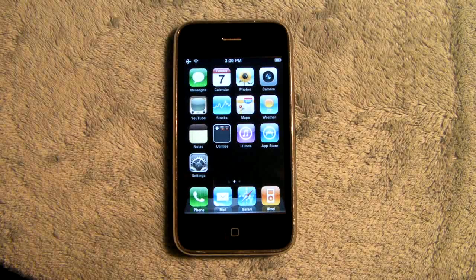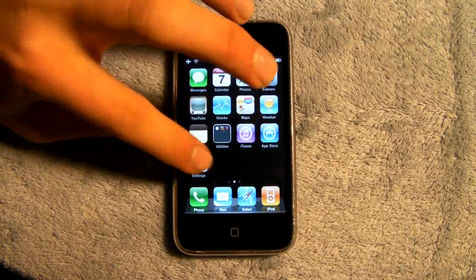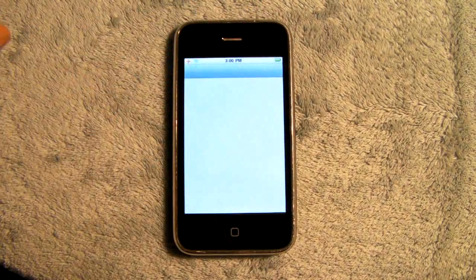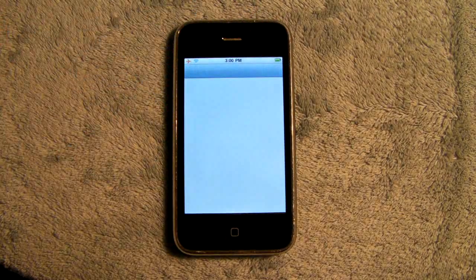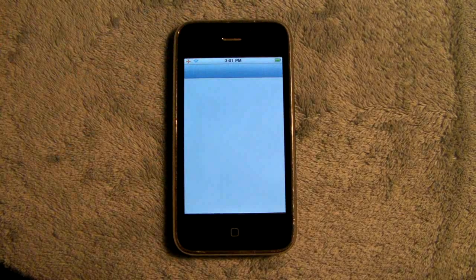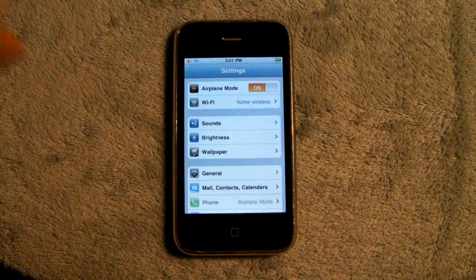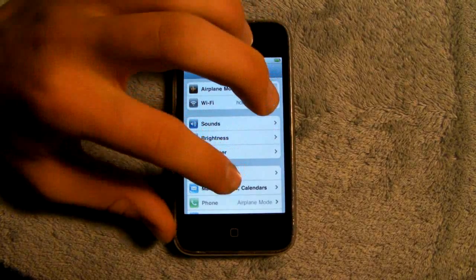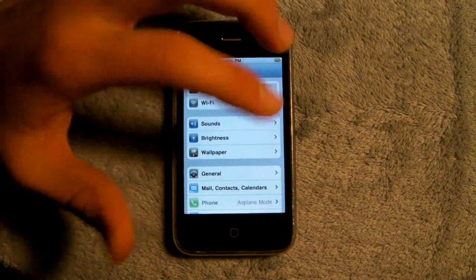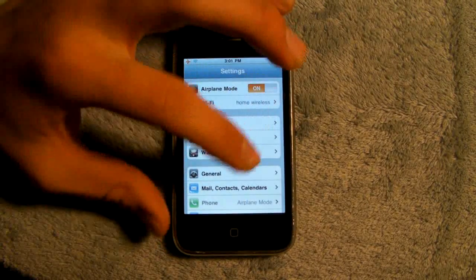Hey YouTube, EverythingApplePro here. This is going to be a really quick video showing you how to get the cellular data tab in settings so you can edit your mobile network, MMS, or picture messages.